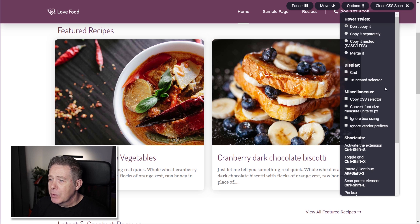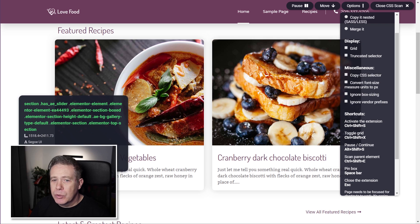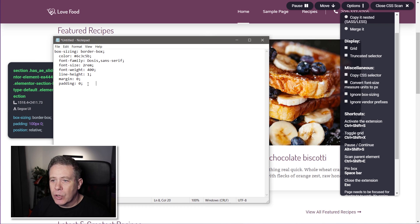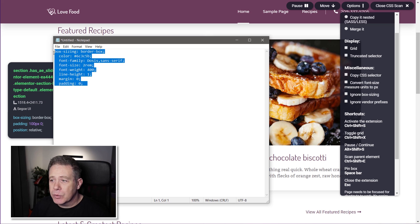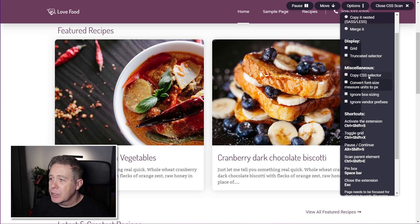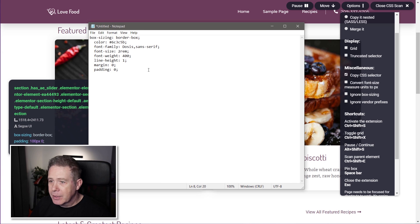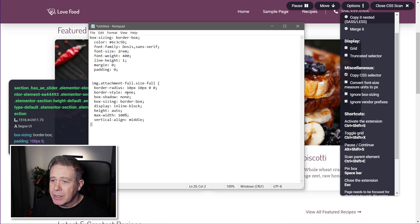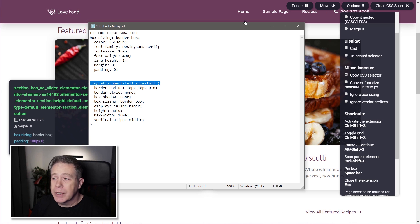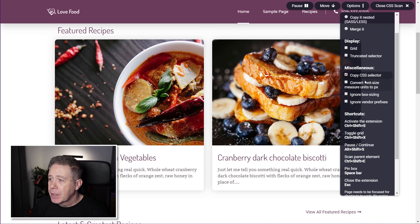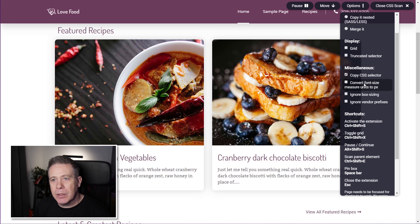We've also got truncated selectors. Under miscellaneous options, there's copy CSS selector. By default, CSS Scan only copies the CSS definition, not the selector — things like your H1, H3, and so on. But if you want, you can pull that data in with it. So if you select copy CSS selector, click on an element, copy to clipboard and paste, you can see it now pulls in the selector as well, giving you the entire CSS definition for that specific item. You've also got the option to convert font size measure units to pixels, so if they're using ems, rems, or percentages and you want to work in pixel values exclusively, you can use that option.